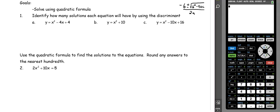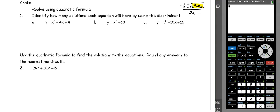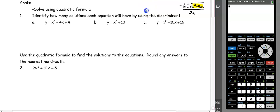If we look at the discriminant, which is the number under the square root, it will tell us how many solutions we should expect in our answer. If it is positive, we have two solutions. If it is zero, we have one solution. And if it's negative, we have no solutions.